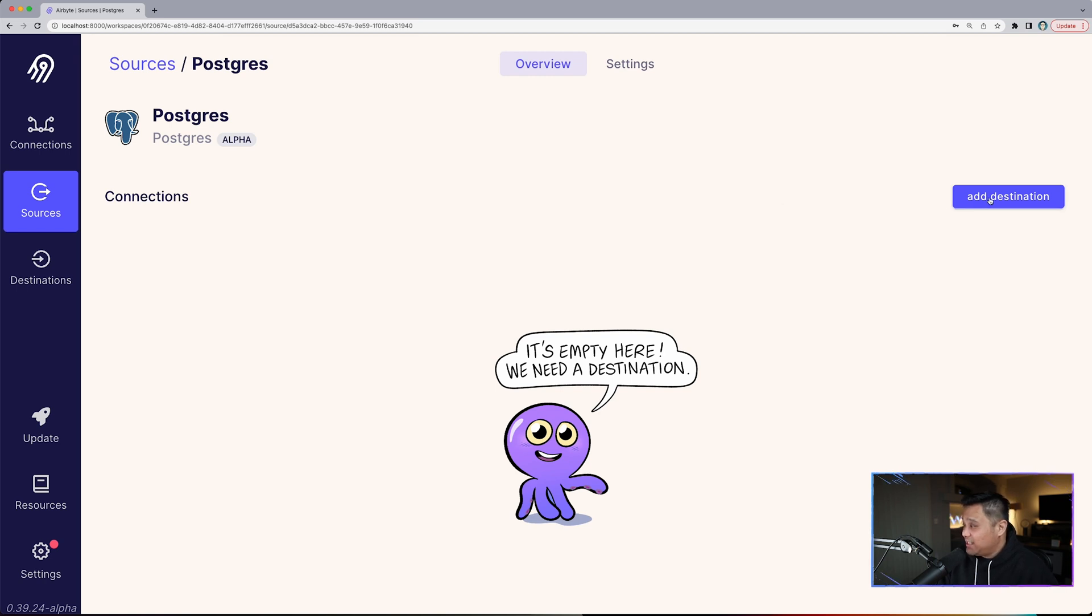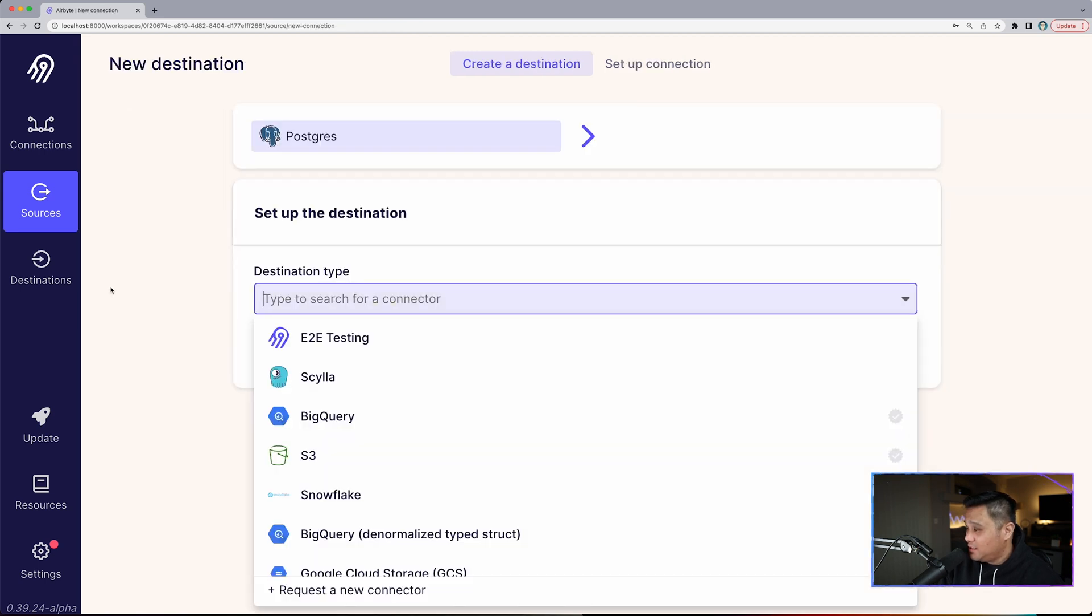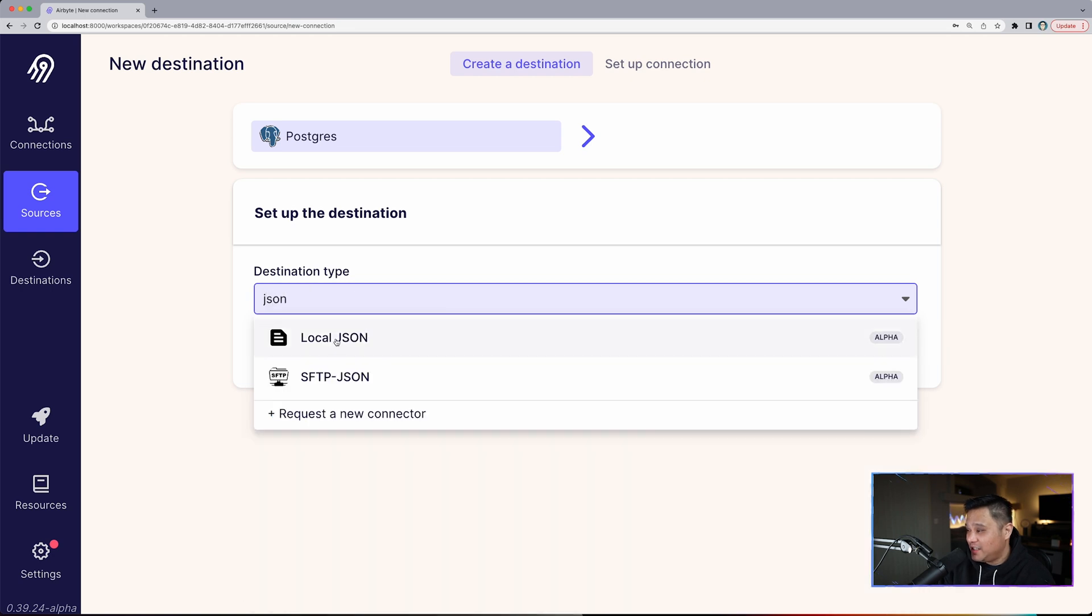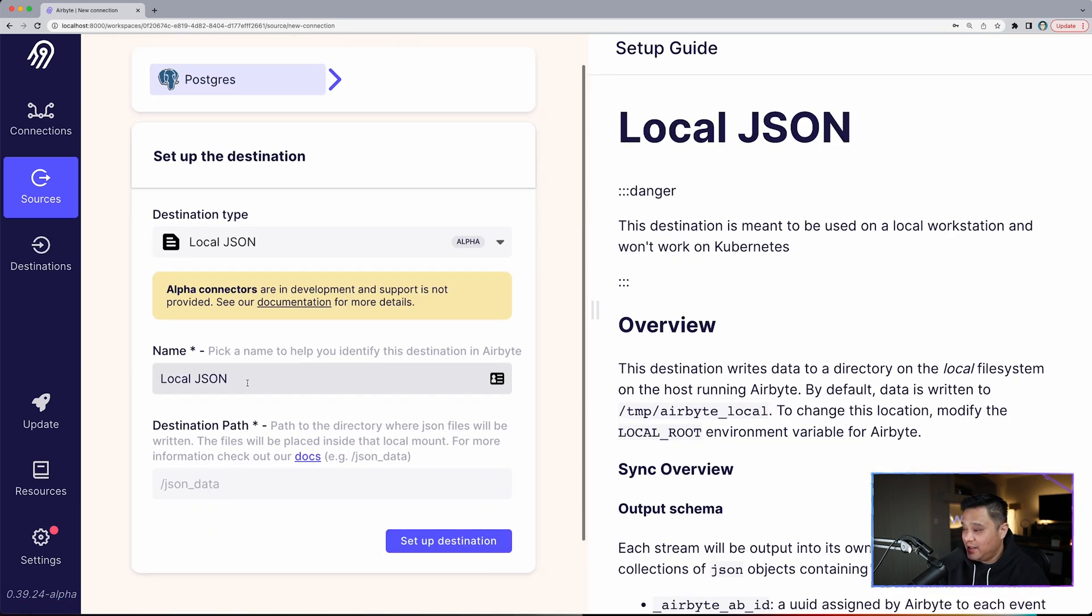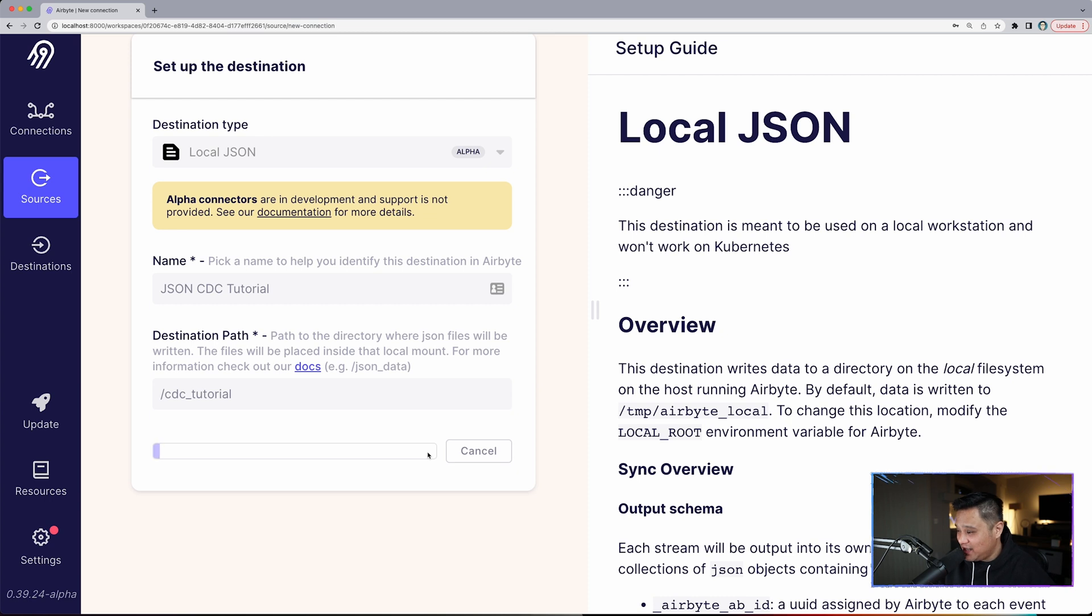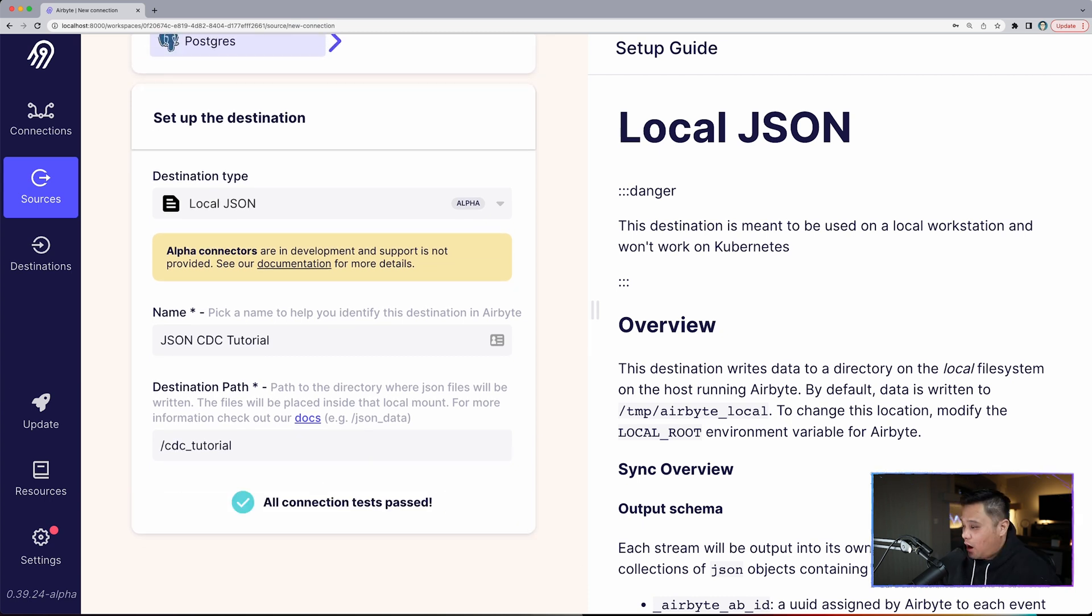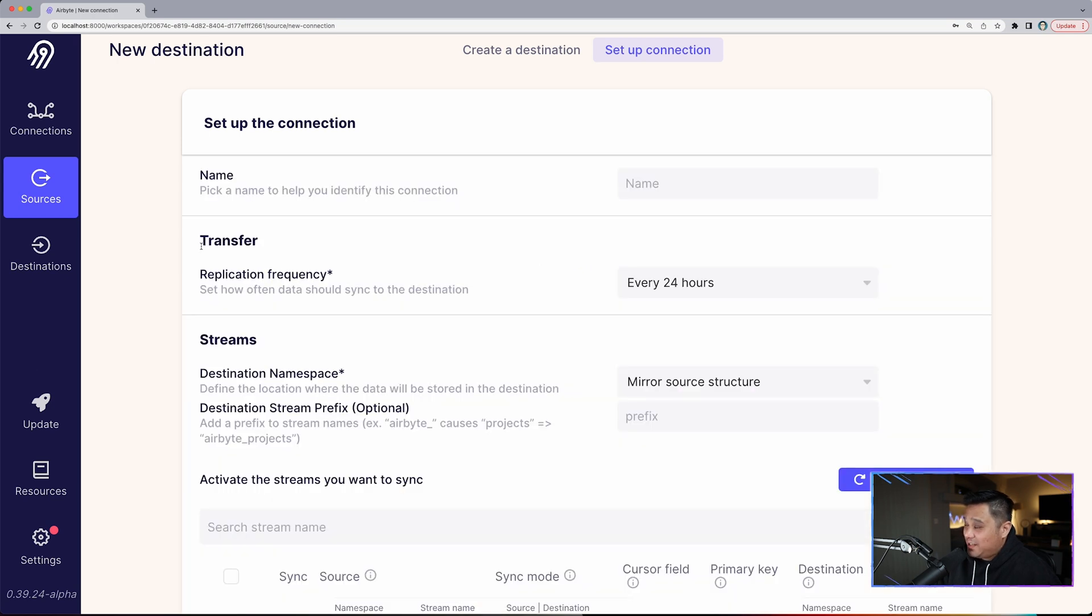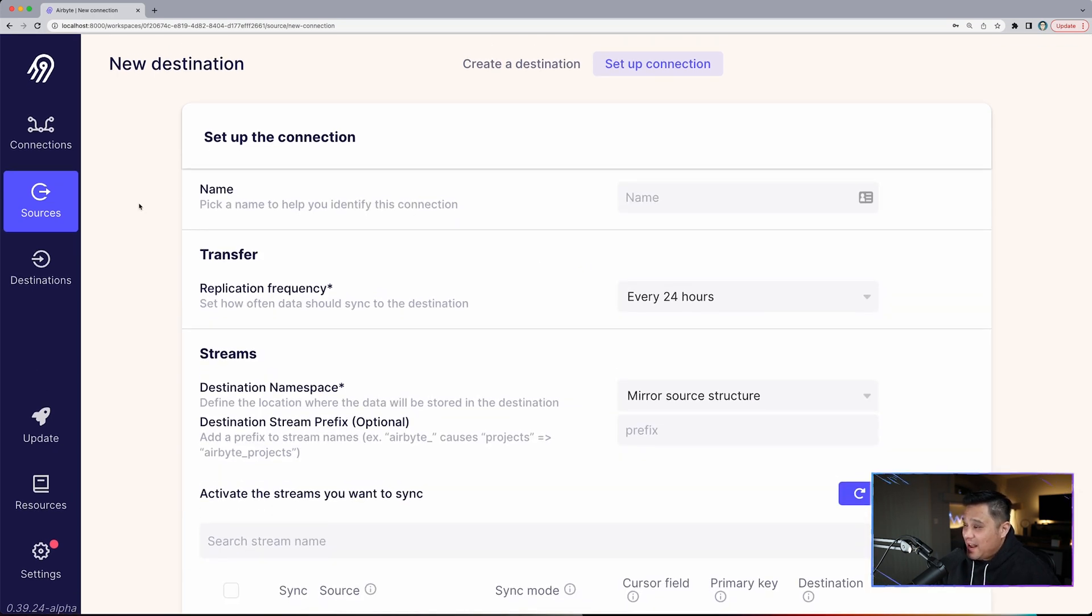Now what we need to do next is add a destination. We're going to click add destination, add a new destination. What we are doing now is configuring a local JSON destination in Airbyte. Simply just have to type in on the destination type JSON, and it will be local JSON. The name for this will be JSON CDC tutorial and our destination path will be /cdc_tutorial. Let's click set up destination and we'll wait for this to go through. All connection tests passed perfect. Now it's setting up a connection and now we are on the connection tab.